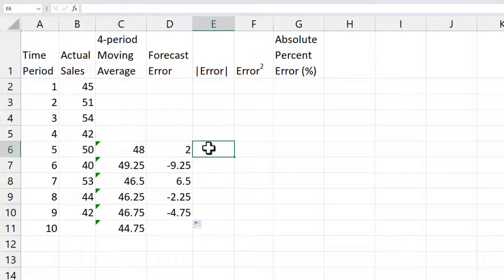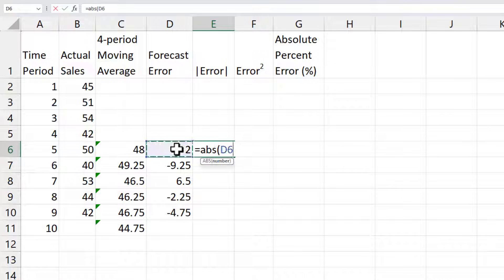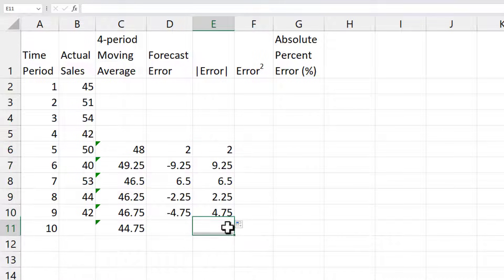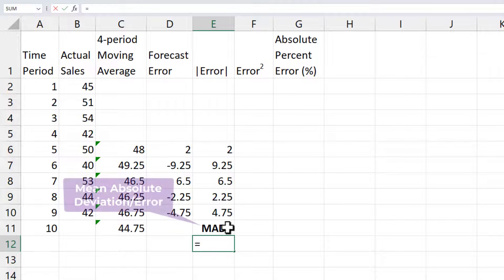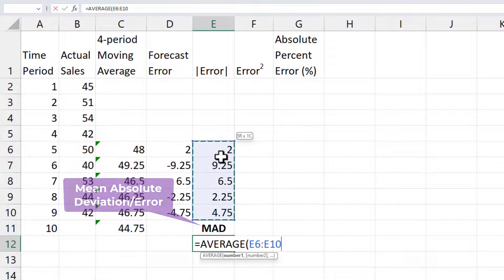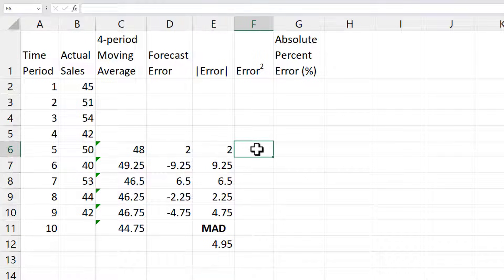The absolute error is ABS in Excel. I'll select the forecast error, which will give me the absolute errors. I can use that to find the MAD or MAE, which is going to be the average of these absolute errors.